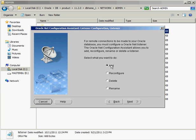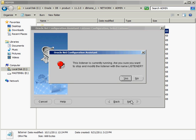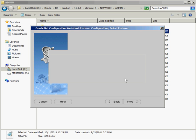So let's go into the wizard here. So what do I want to do? Do I want to add a new listener? Do I want to reconfigure an existing listener? So let's reconfigure an existing listener. And it'll say to me, well, which one do you want to do? Well, the only one that's in there is the default one, the one called listener. So that's the only one I have the ability to do. Listener is currently running. Are you sure you want to stop and modify the listener with the name listener? Yeah, let's go ahead and do that.